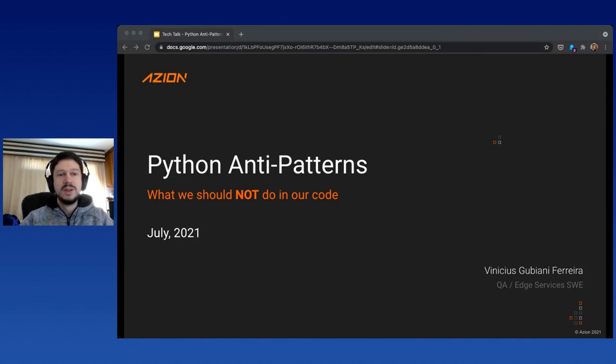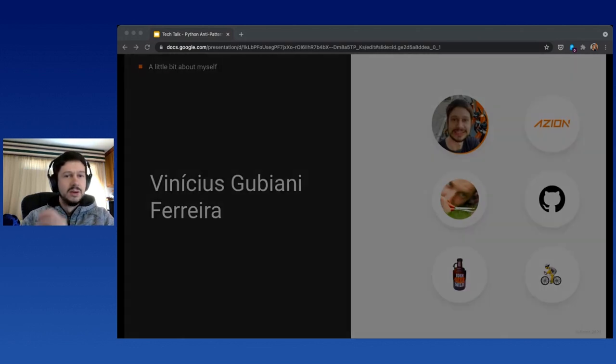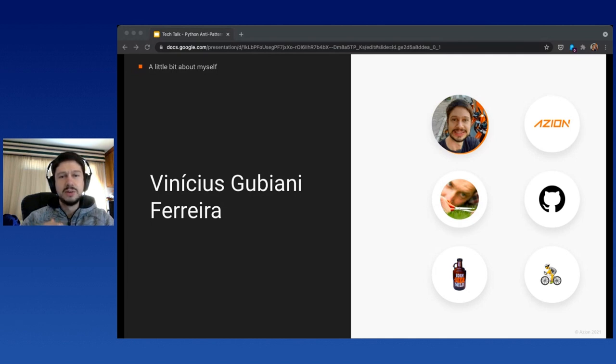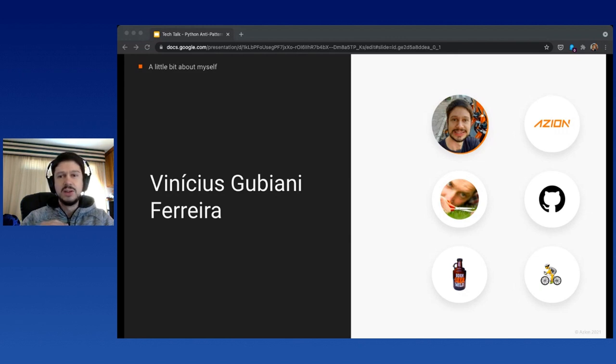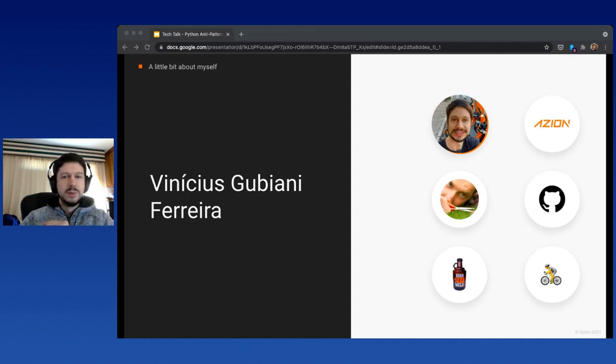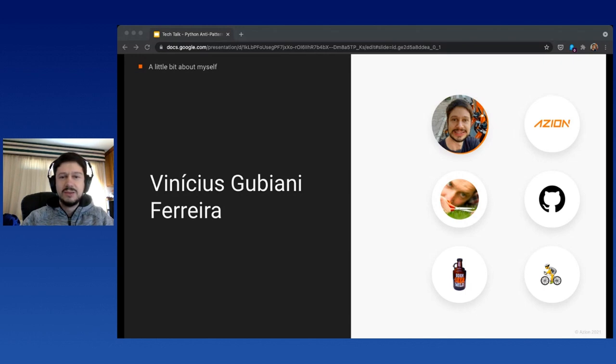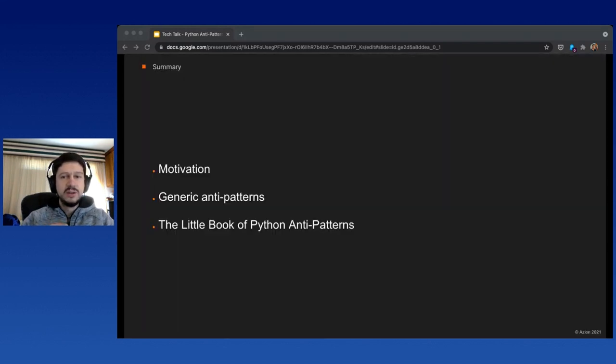I've been presenting about Python anti-design patterns, specifically what we should not do with our code. My name is Vinicius Gubiani Ferreira. I'm a senior back-end developer at Azion Technologies for about three and a half years. Azion is a serverless and edge computing company dedicated to making the web faster and safer. Recently I started working with quality assurance. I'm also an open source contributor, working on translating Python documentation to Brazilian Portuguese. I also love craft beer and riding shared bikes around the park.